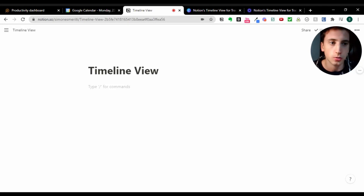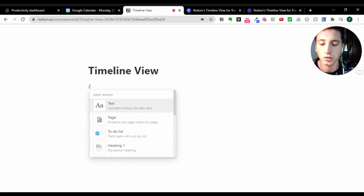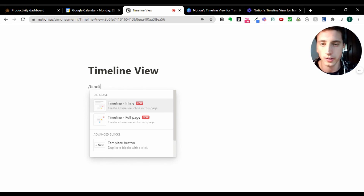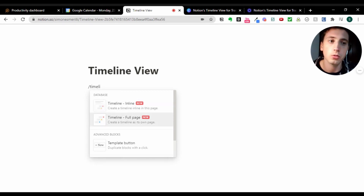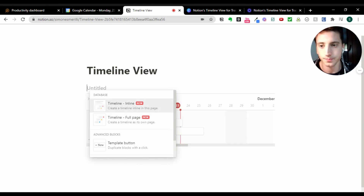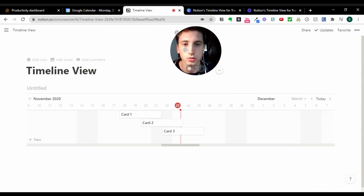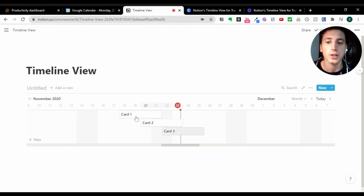This is a brand new blank Notion page. I've added the title 'Timeline View' and I want to show you how to directly create a timeline and add training programs in there — deciding the period, stretching or shortening it, and playing around with each page or card. First, we're going to type '/timeline' and Notion gives us two options: create a timeline inline, which shows in the page, or create a full page timeline. We're going to create it inline.